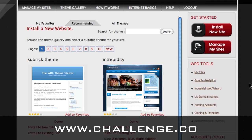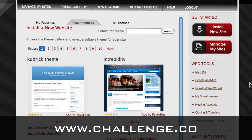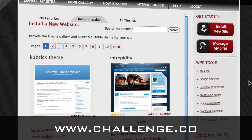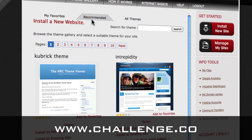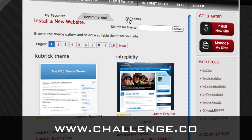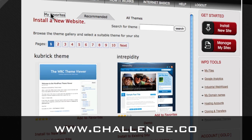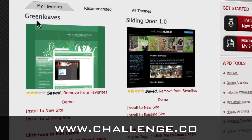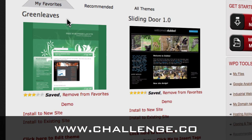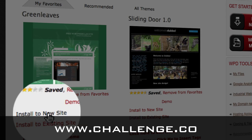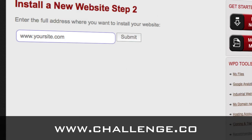The first thing you're going to see is our theme library, and you can choose a theme. We suggest in the challenge you use the recommended themes, but you can switch to all themes and search if you don't find something you're looking for. I've saved a theme to my favorites called Green Leaves, and I'm going to use that for this site. We'll go to the link below the theme and say 'use this to install the new site.' That was step one — choosing the theme.